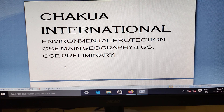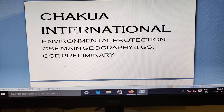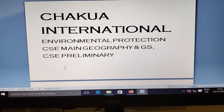Welcome to Chakwa International. I am Neera Marajana speaking. This is related to environmental protection, coming under Civil Science Main Examination, Geography and General Studies, and Civil Science Preliminary.